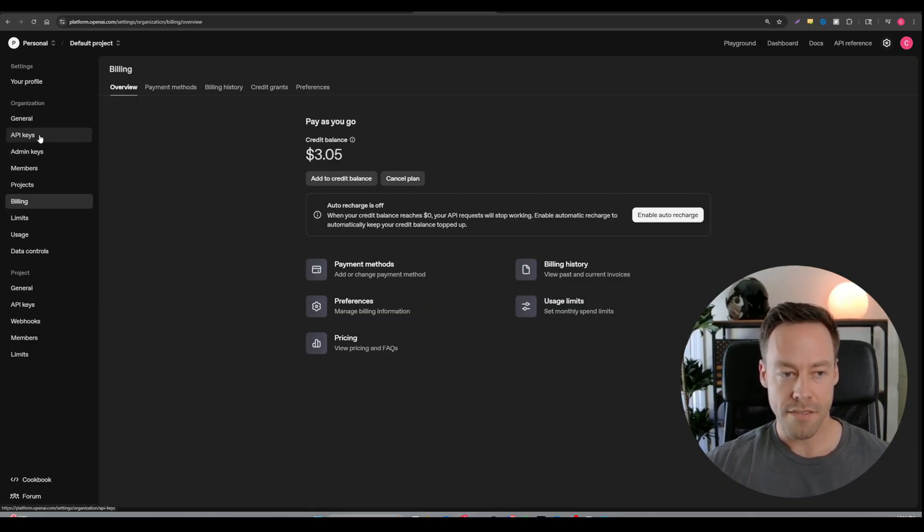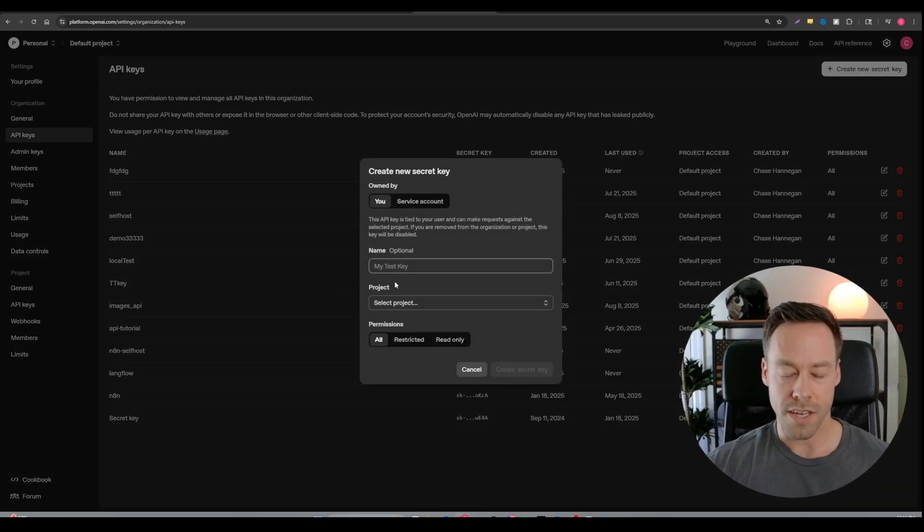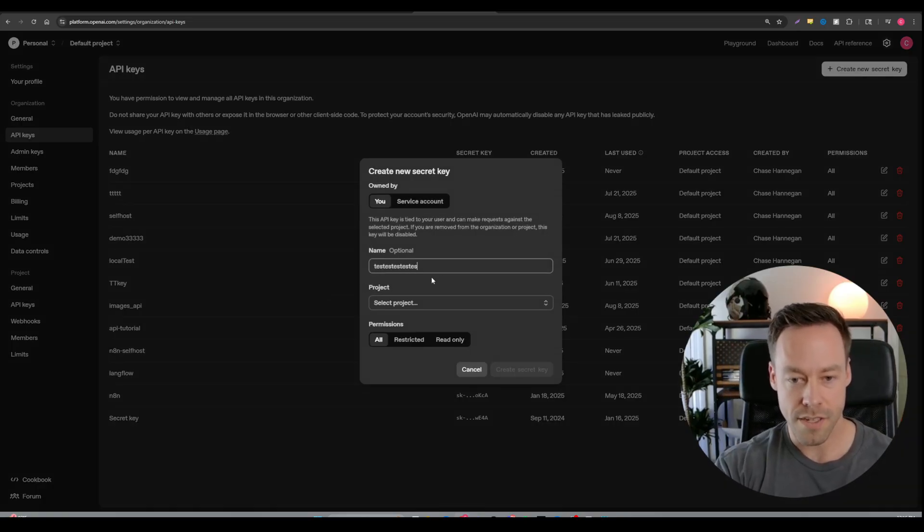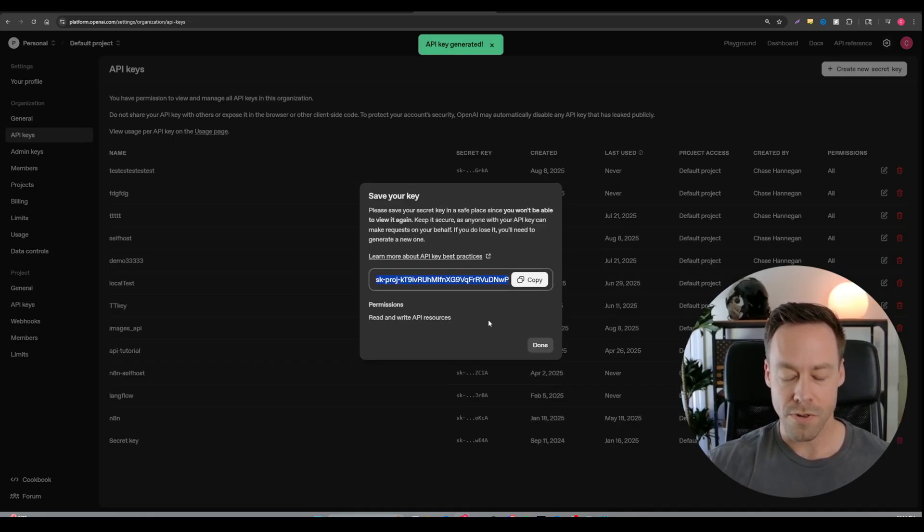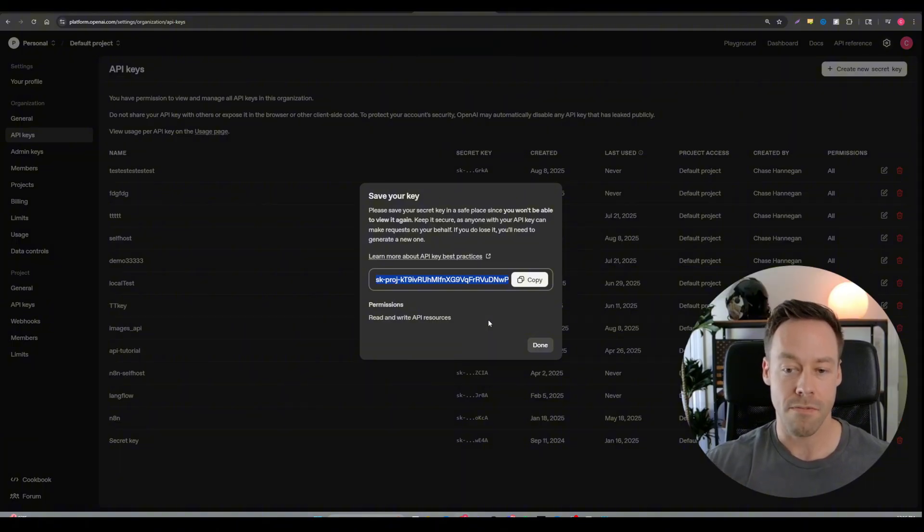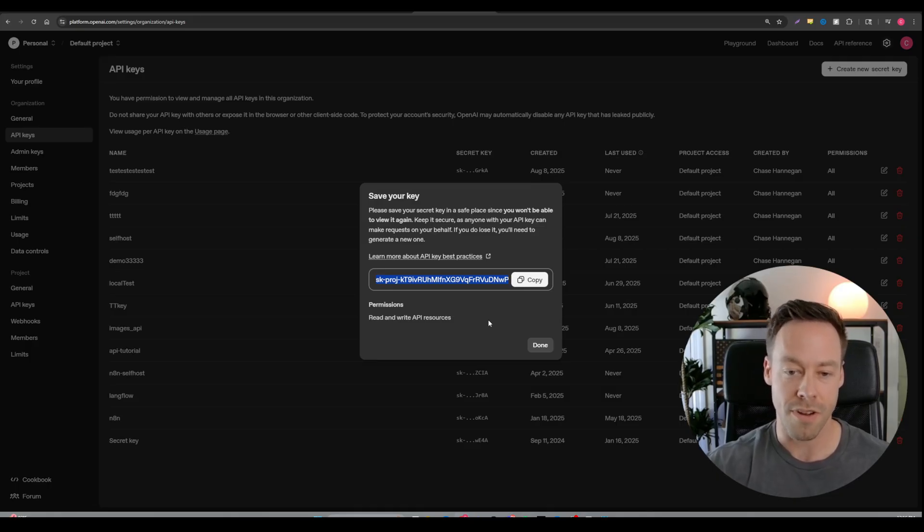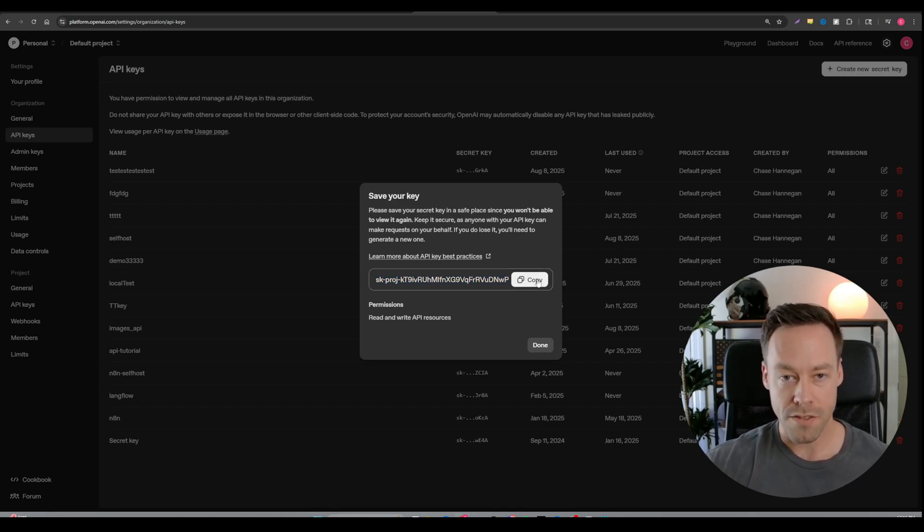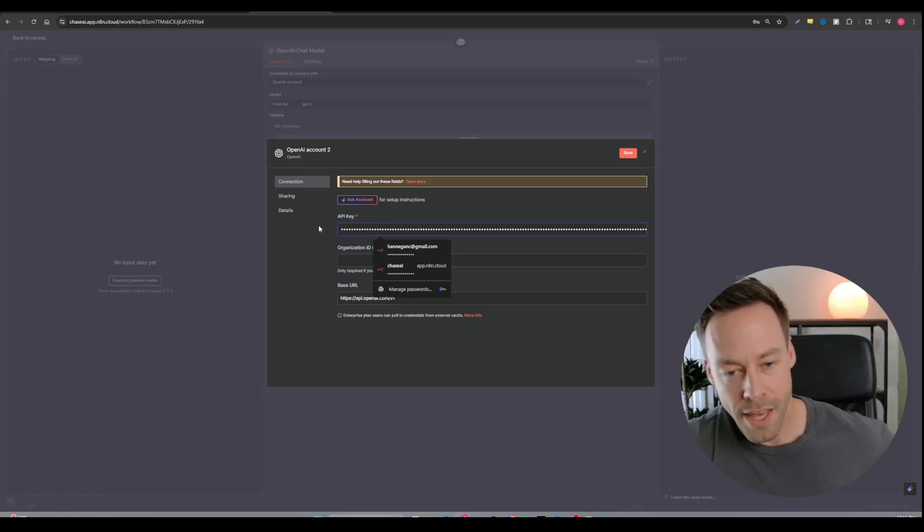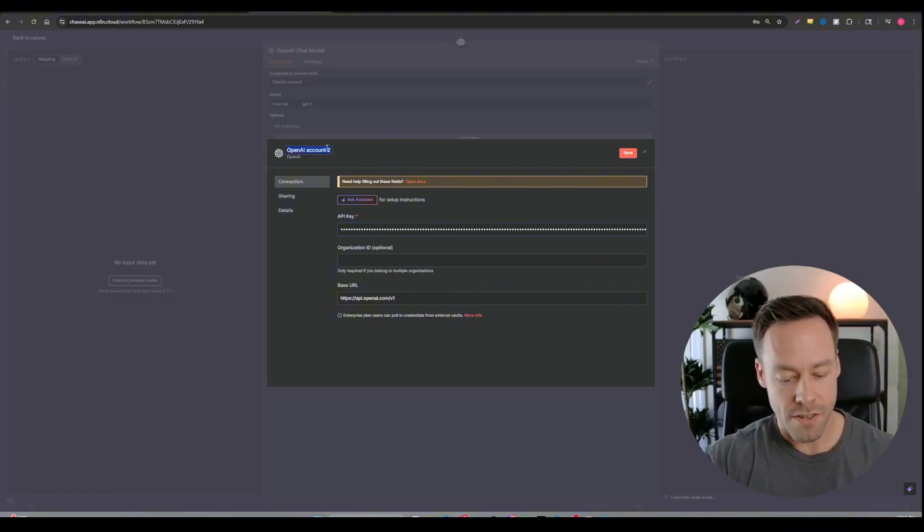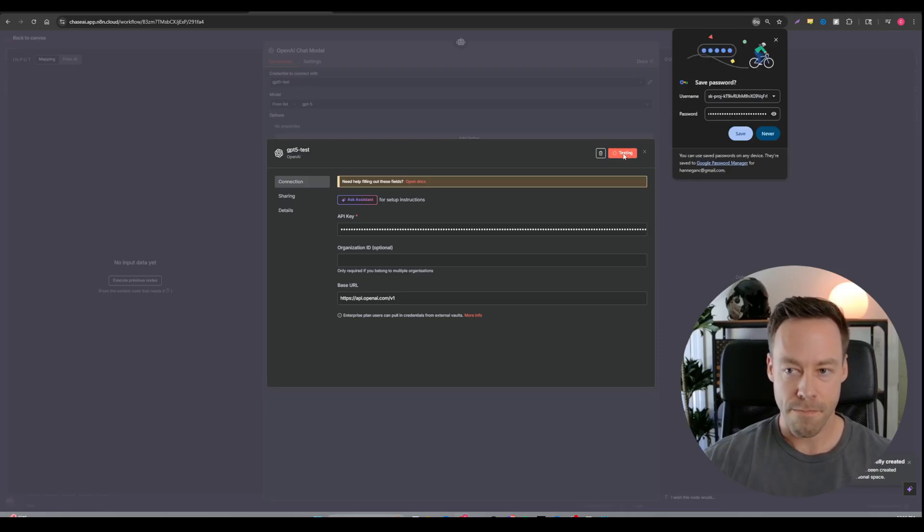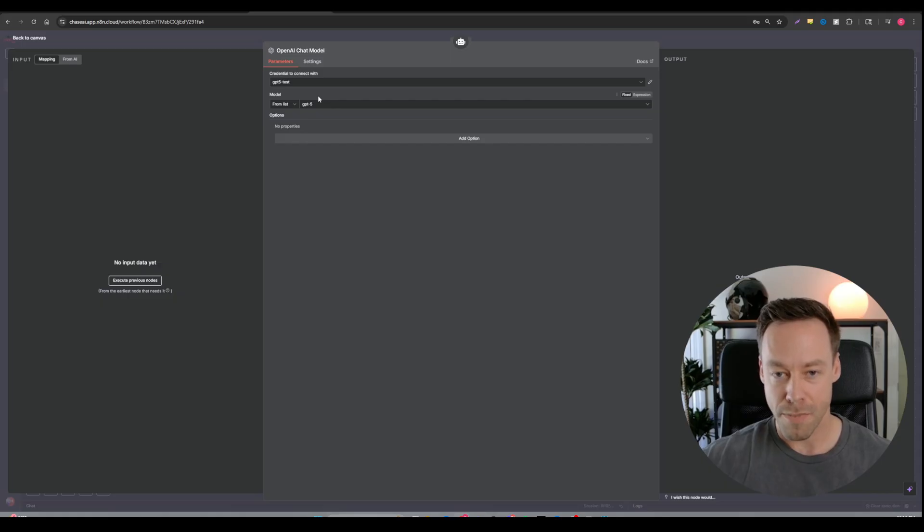Next, you're going to go to API keys. And you're going to do create new secret key. You can call this whatever you want. It doesn't really matter. Project can be default project. This key is essentially just our secret password that when we use the API, we're essentially telling OpenAI like, hey, I'm part of the club. Use my credits. Give me access. Here's my secret password. So you're going to copy that. Don't let people know this. And don't worry, I will delete this after this video. You're going to come back in here. And you're just going to paste that API key in. And that's all you got to do. You're just going to save it. I'll just call this GPT-5 test. Save that. And guess what? You're now connected. So you're now connected, assuming you did the billing.